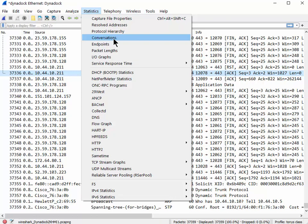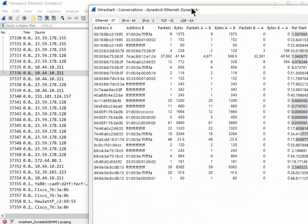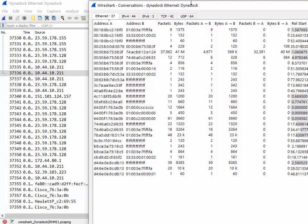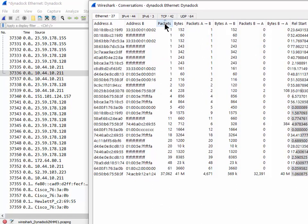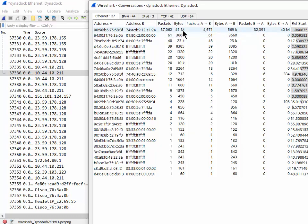There it is, there's the conversation report. Now the easiest thing to do is sort by packets, for example, if that's what you want to do, or bytes if in fact it was a lot of data. So in this case, 37,000 packets or 41 megabytes - that seems like it.